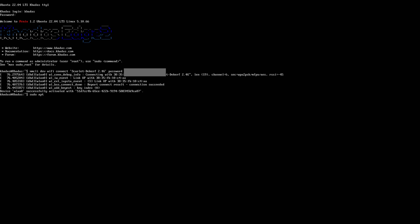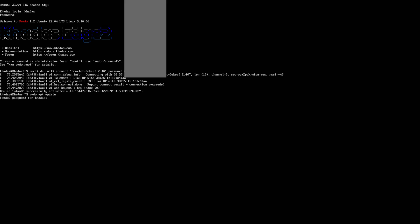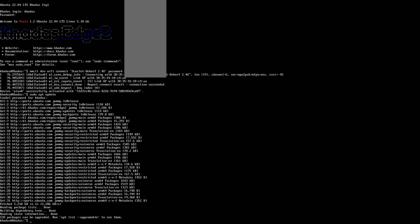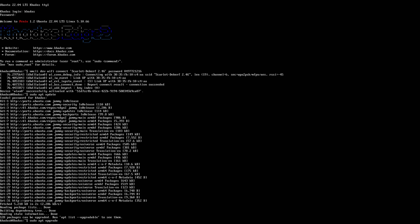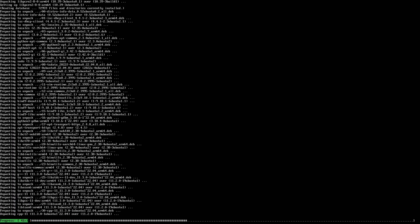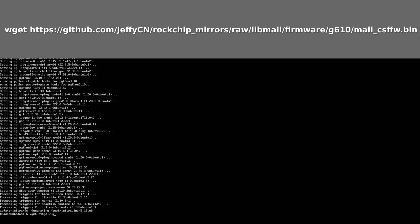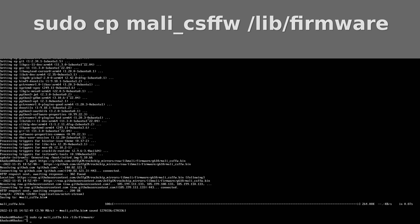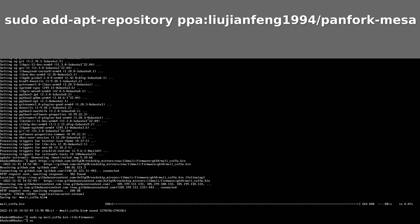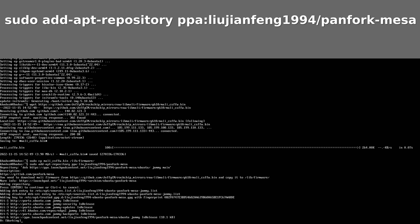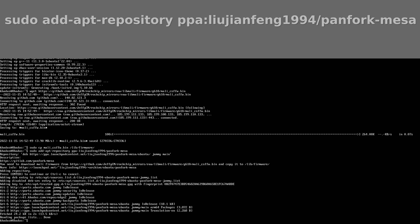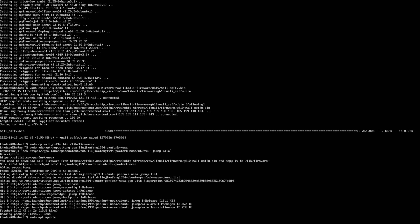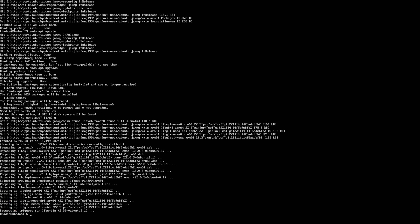Then we do sudo apt update and sudo apt upgrade. Now we have to download this file. So type all this. And then we have to copy it to this location. And now we add this repository. Then we do sudo apt update and again sudo apt upgrade. That is all that's needed to install Panfrost.